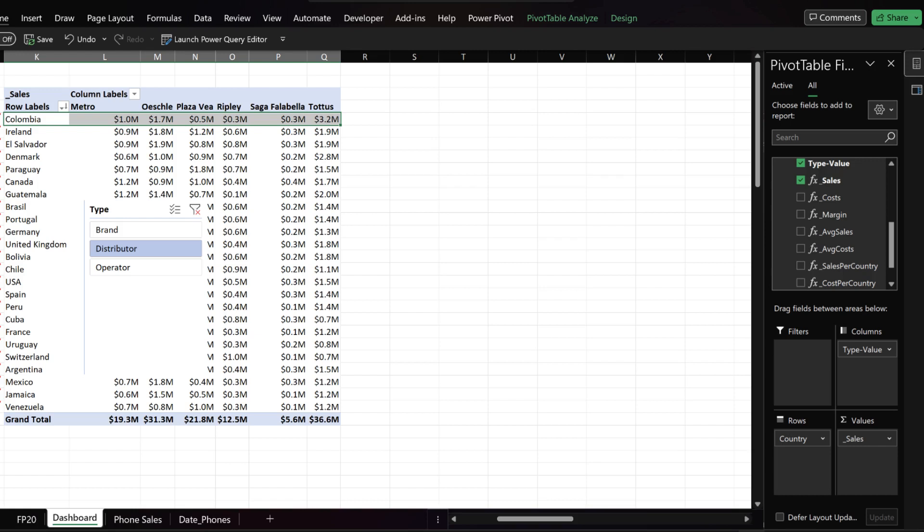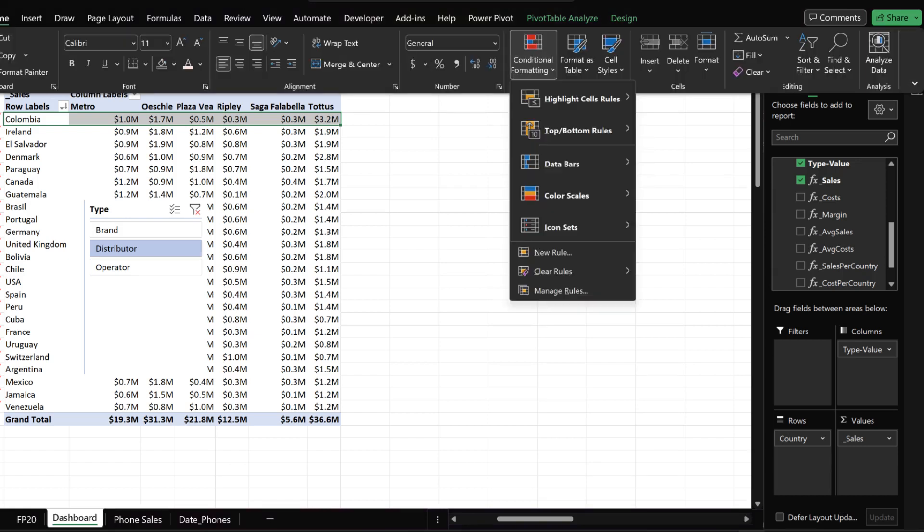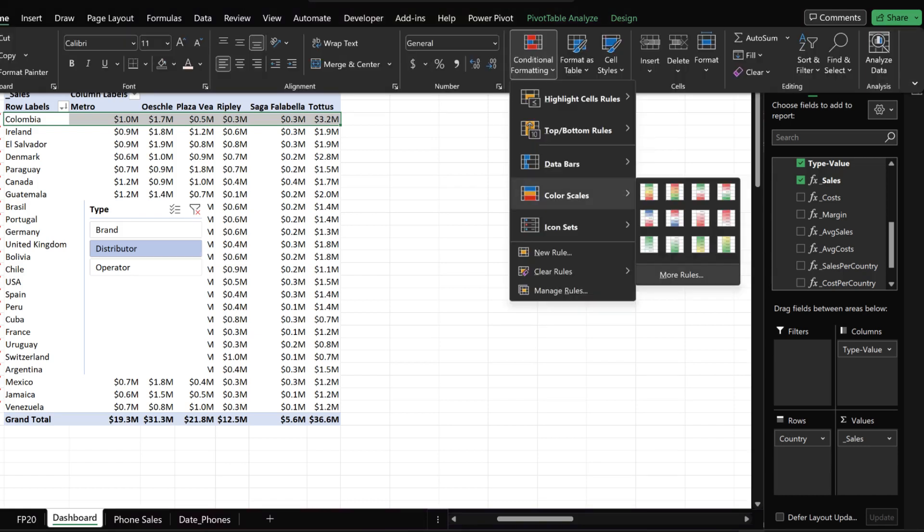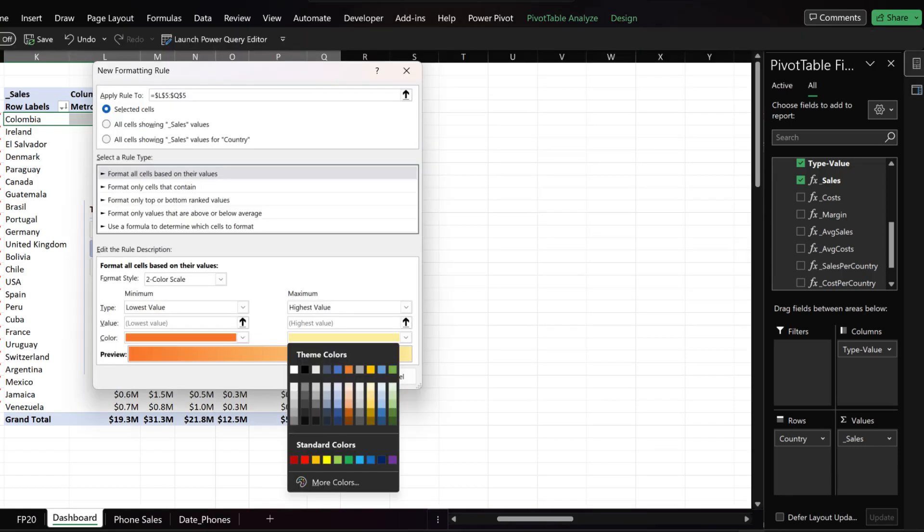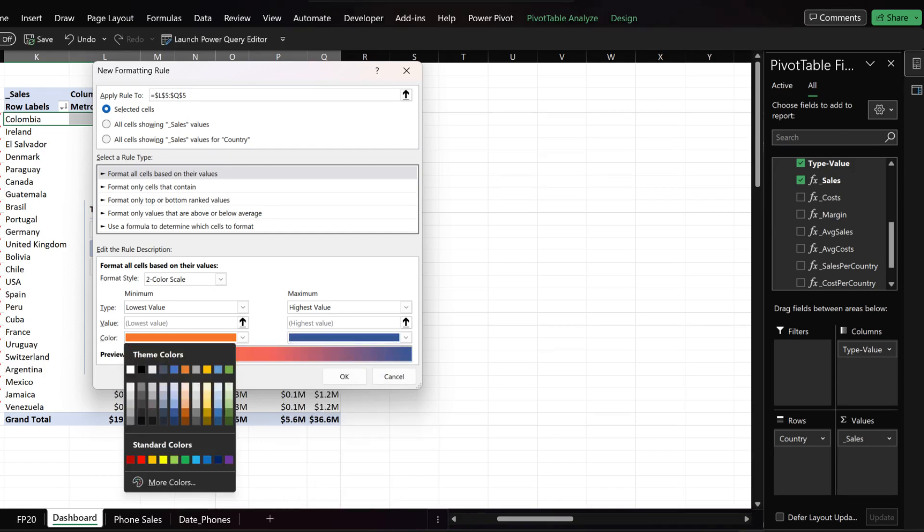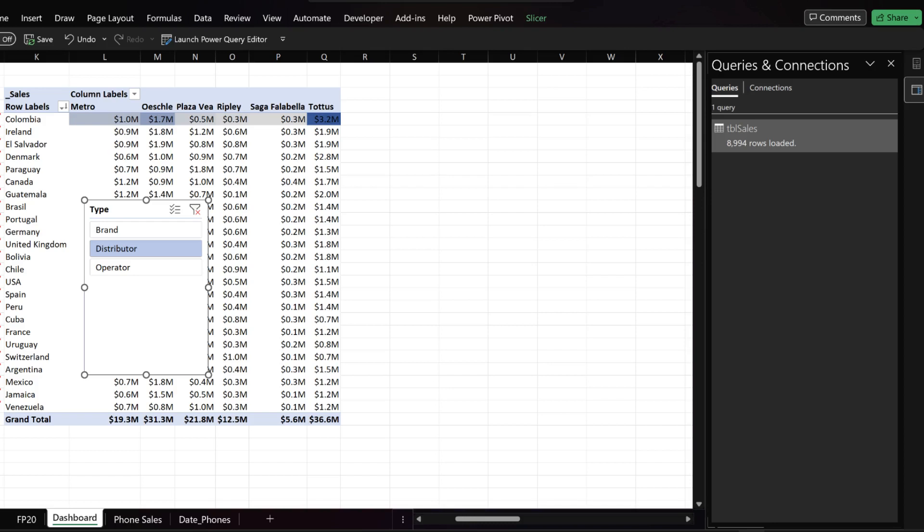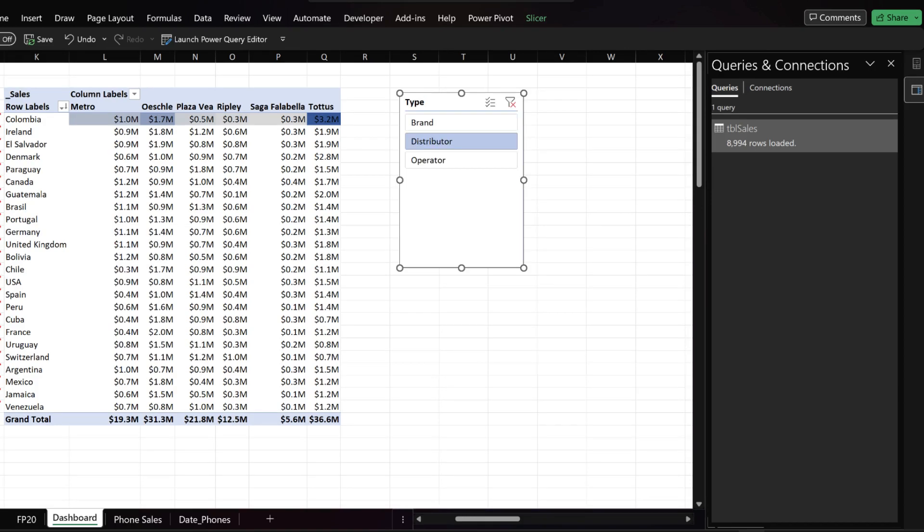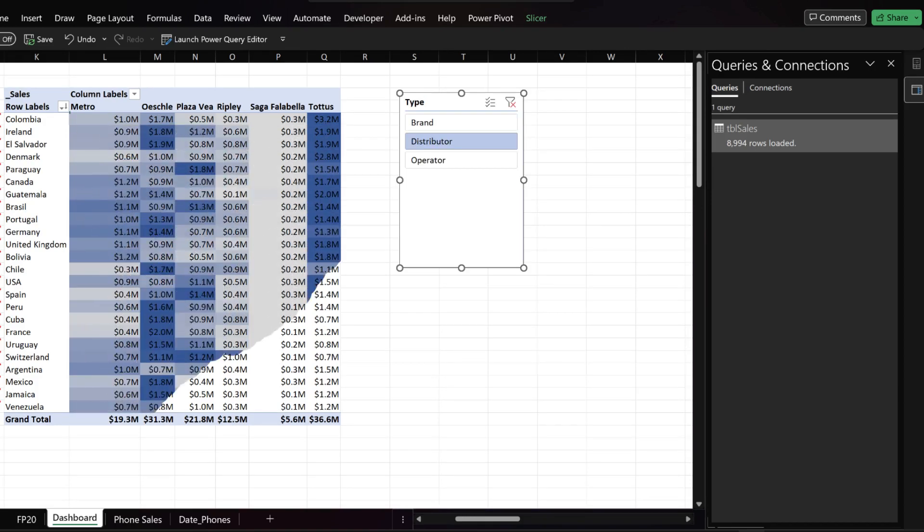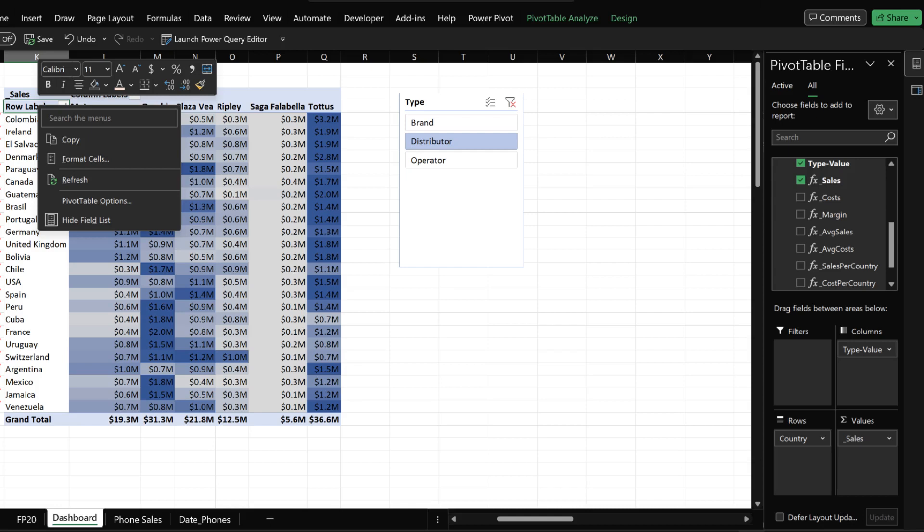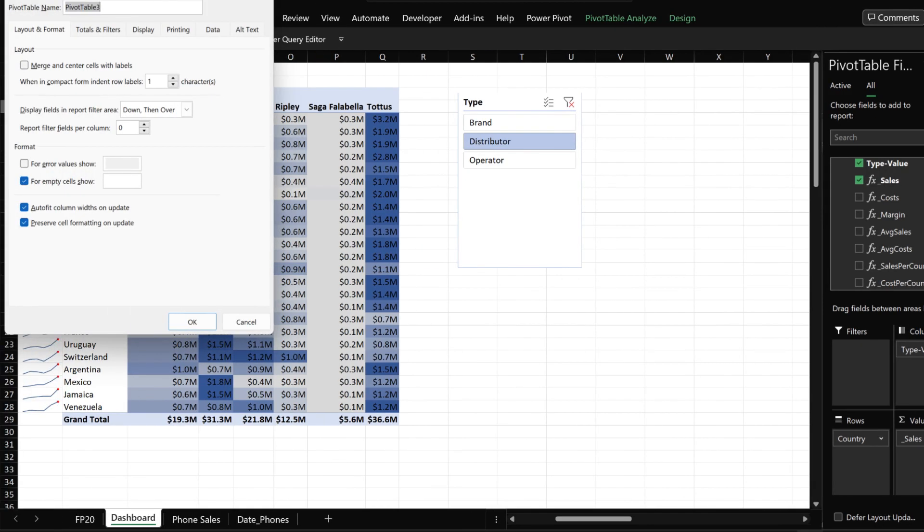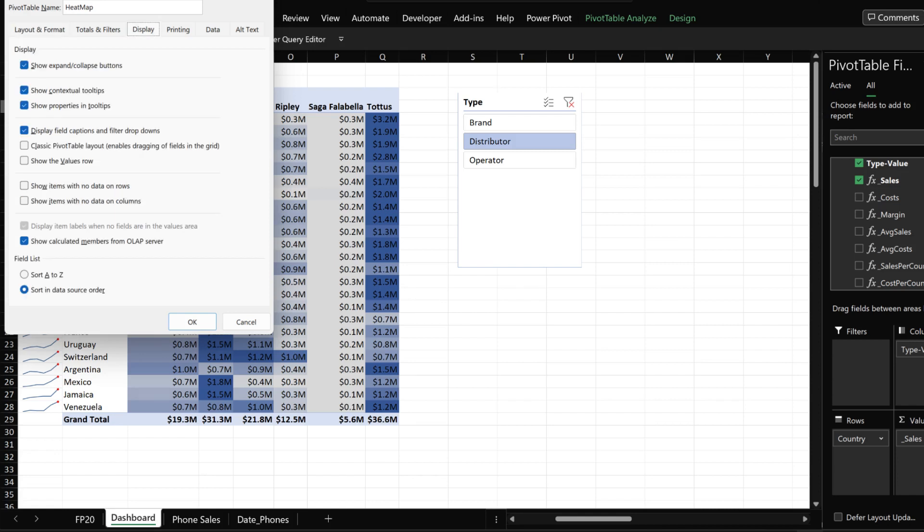Go to the home tab, conditional formatting, color scales and then select more rules. Choose dark blue for the highest value and light gray for the lowest values. Repeat the conditional formatting step for the remainder countries. Right click on the pivot table and select the pivot table options. Update the pivot table name to heat map, untick the auto fit and then go to the display tab. Untick the first four check boxes, then click OK to continue.